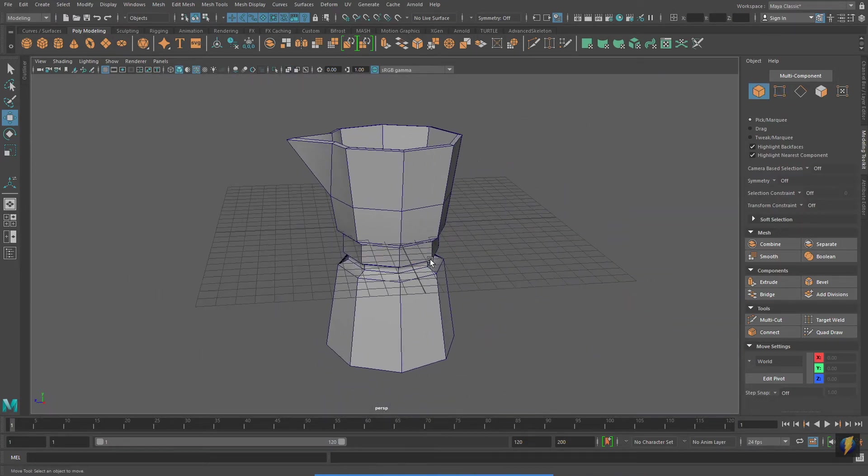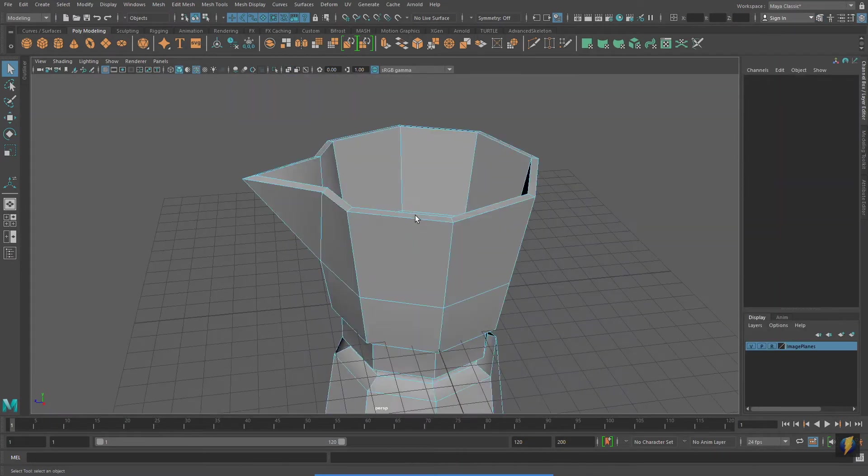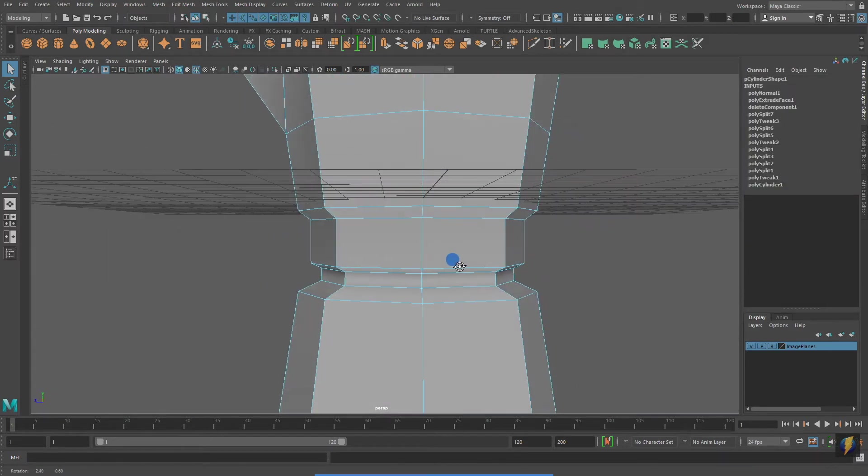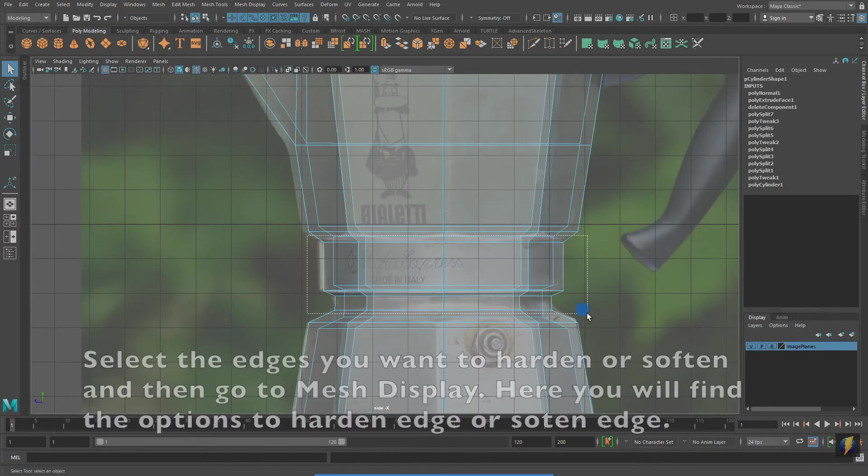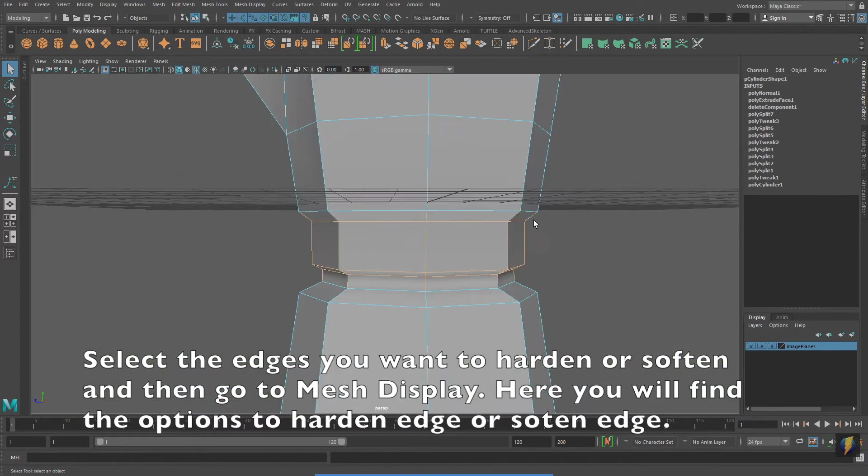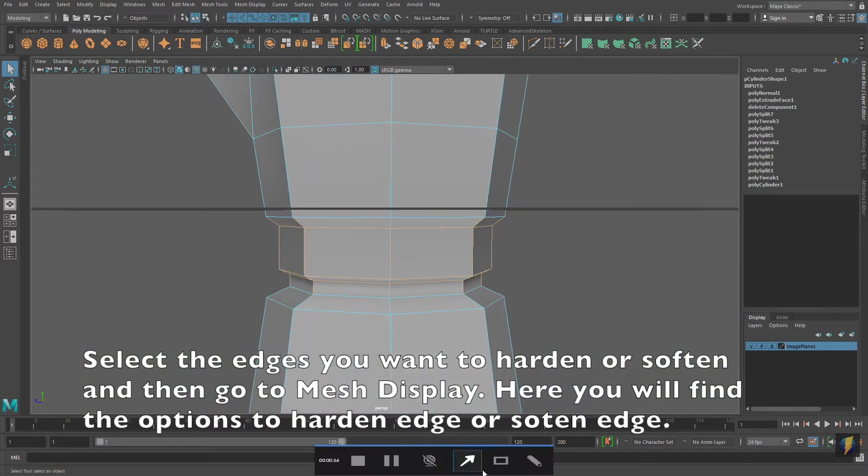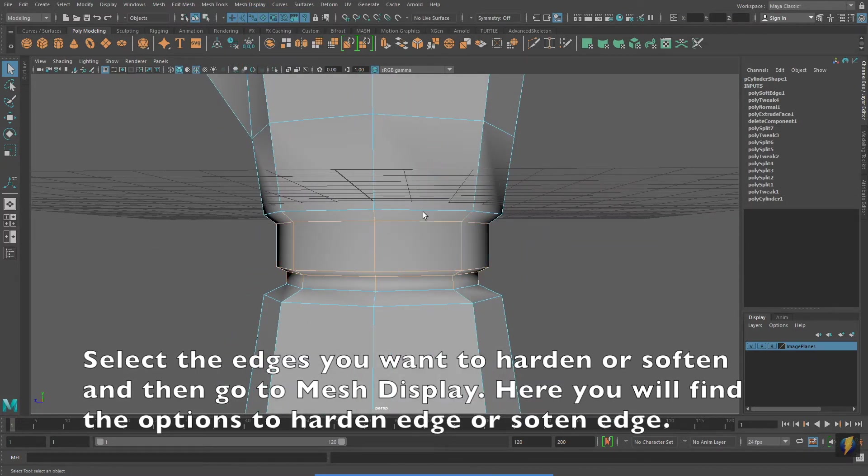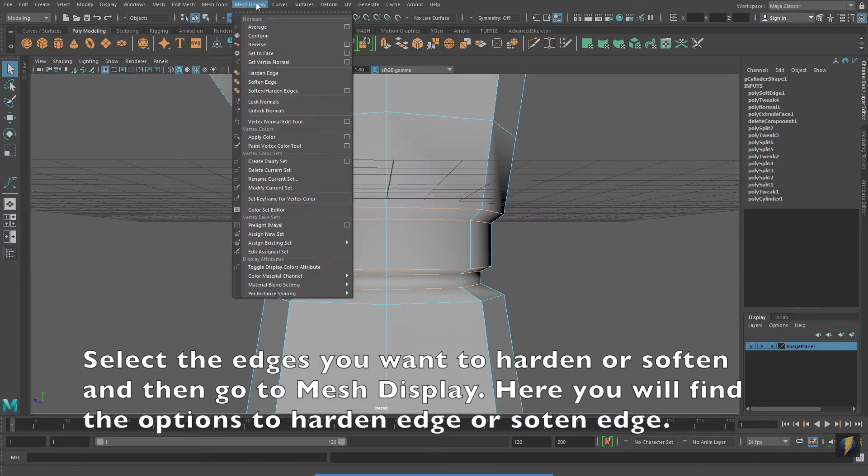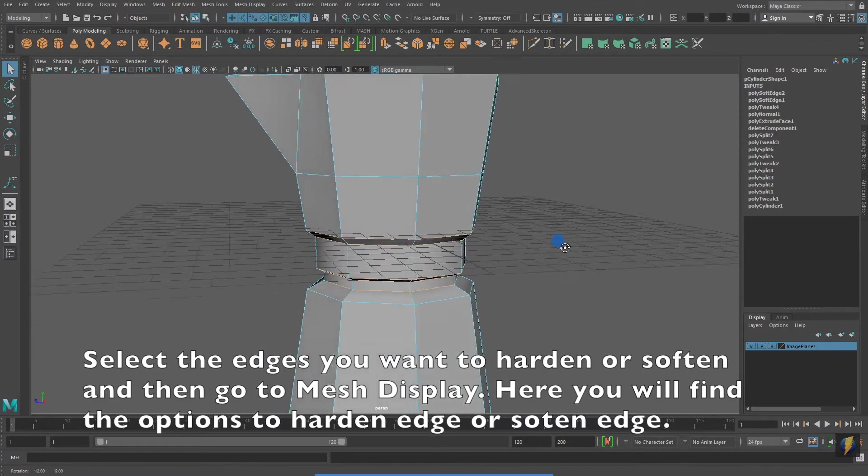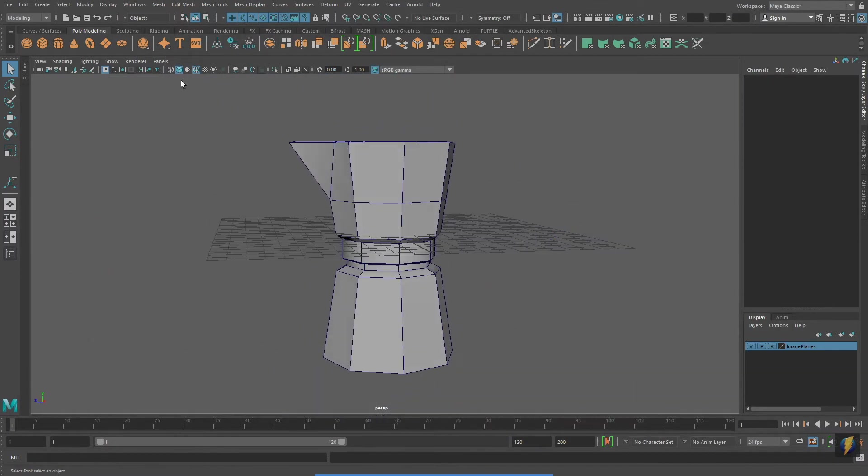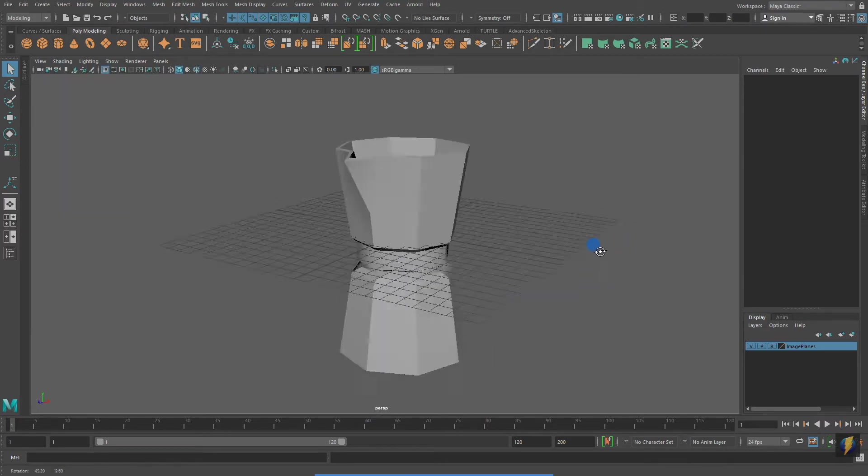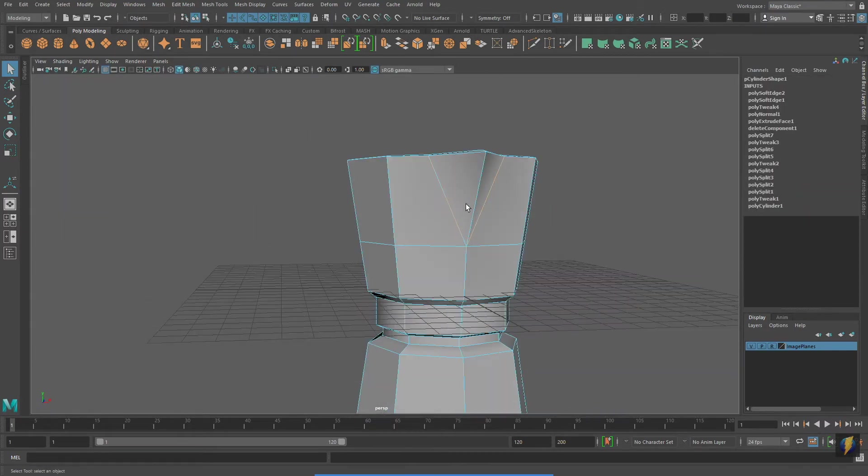My eight-sided coffee maker has a very faceted, hard-edged look to it. But there are areas that have smooth surfaces as well. I can choose to harden or soften an edge by going to mesh display. What you are seeing me do here is selecting edges and either defining them as hard-edged or soft-edged.